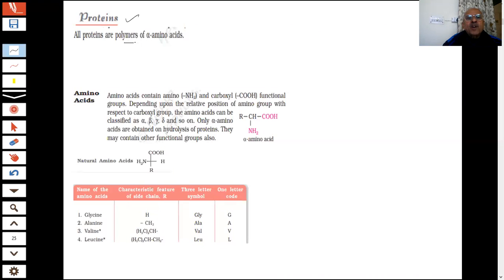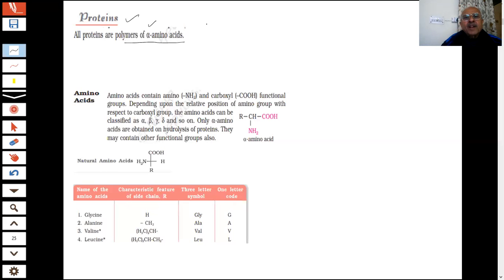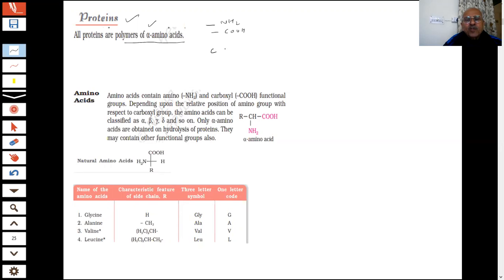Every part of the body has protein — proteins form the fundamental basis of structure and functions of life. They are required for the growth and maintenance of the body. Proteins were given a name because of their prime importance to life. Basically, what are these proteins? We are saying they are polymers of alpha amino acids.